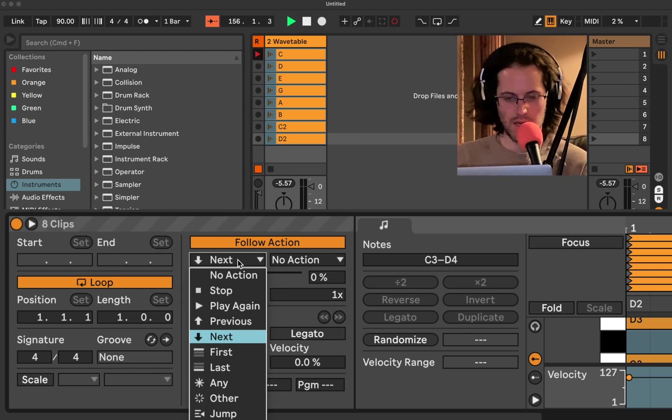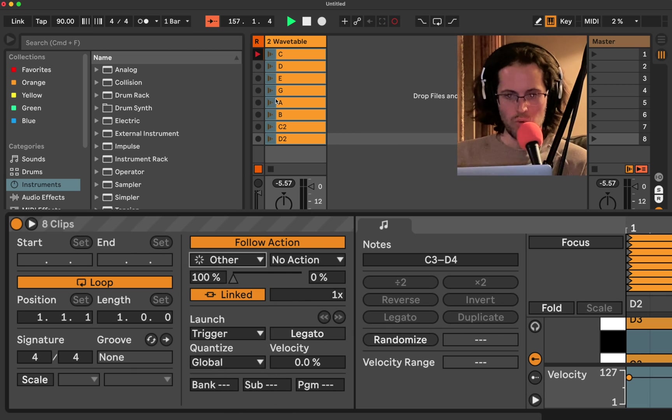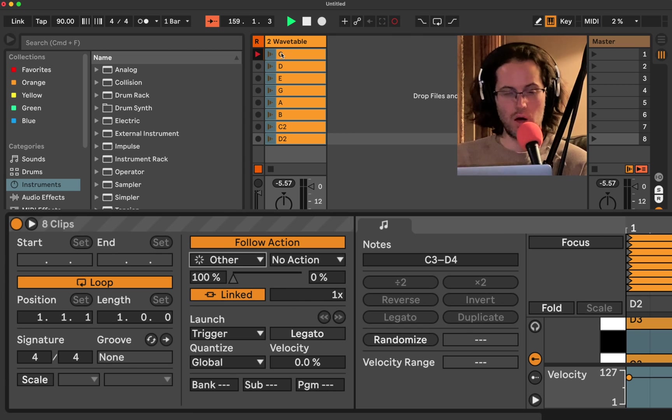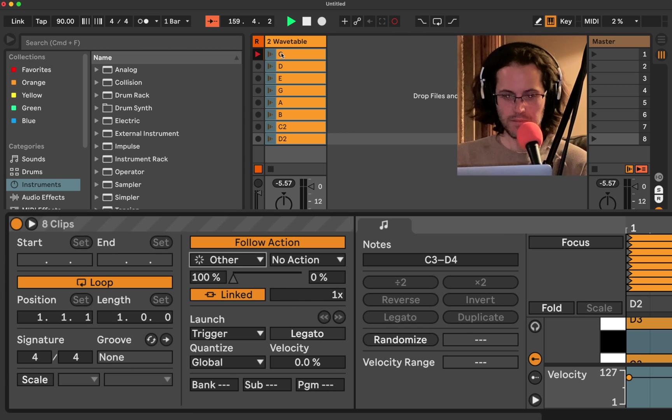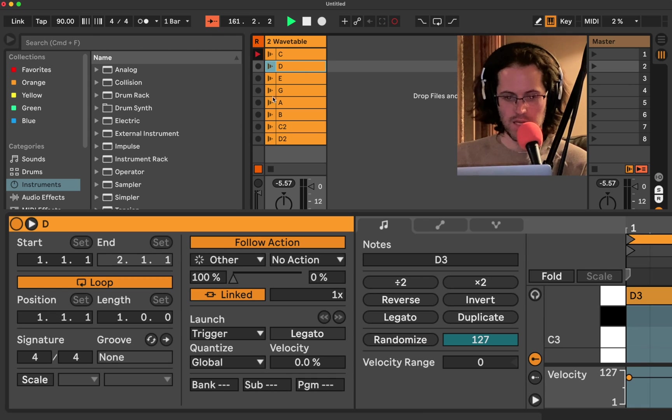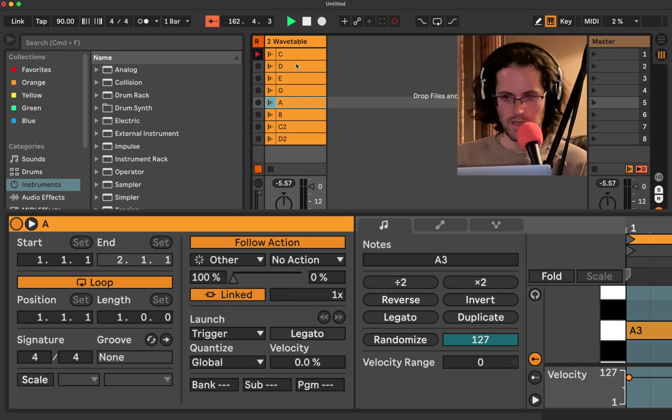So right now, it is actually applying this to all the clips. And what we're going to do is right now it says 100% of the time play the next clip. But I'm not going to do that. I'm going to come down here, and I'm going to click other. Now, I'm going to click out of this and just click to D. You'll see they all have the same settings.